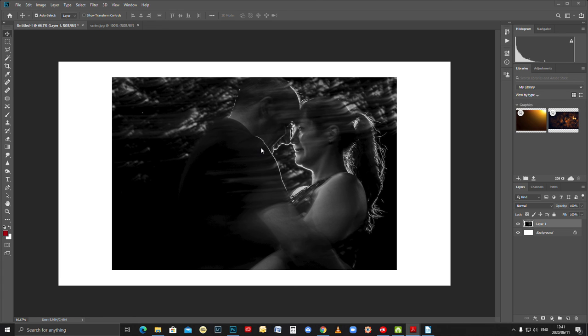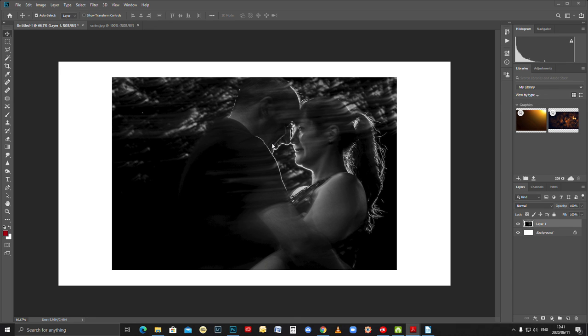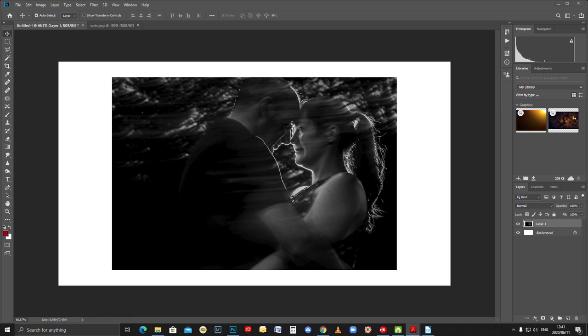So just maybe a last tip on this: rear curtain sync will let the flash fire when the second curtain closes. First curtain sync will let the flash fire when the first curtain opens. And high-speed sync will let the flash fire continually for the duration of both curtains moving across the sensor. So have fun with this, and please let us know if there's anything that you are having a hard time with, photography-related of course.